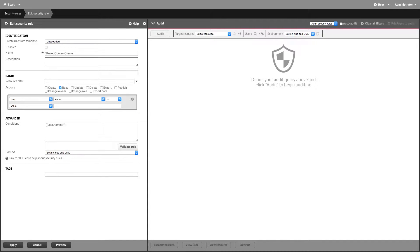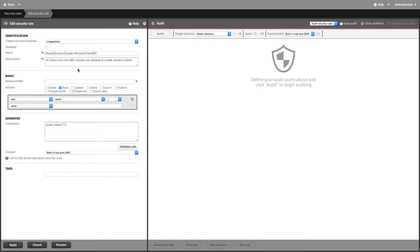Add a name and a rule description. Select the create action in the basic section.